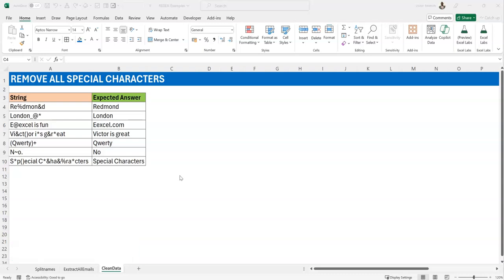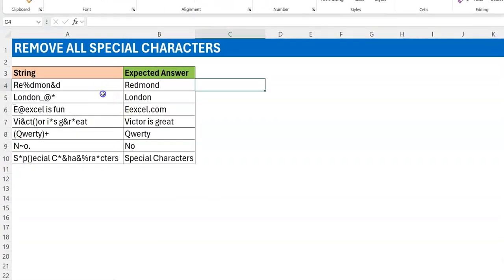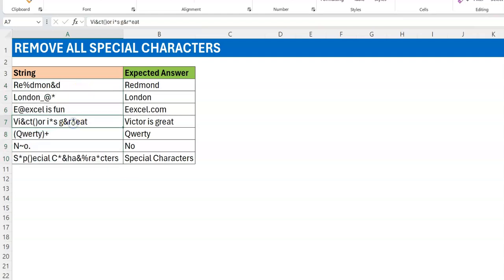If you look at these strings, they are words and sentences you all know—Richmond, London, Excel is fun—but they've been spiced, for lack of a better word, with special characters and you want to get rid of the spice so they are left with just the words themselves.